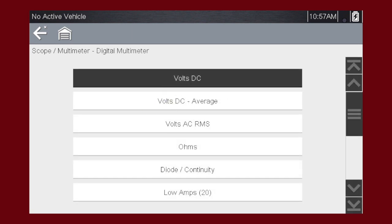This multifunction meter can be used for a variety of automotive electrical measurements, like AC and DC voltage, DC current, resistance, and even diode continuity.